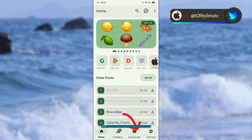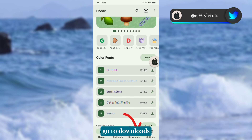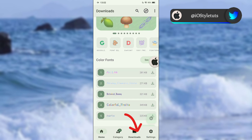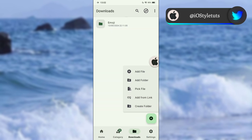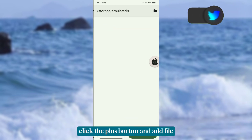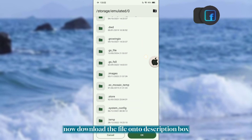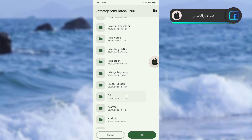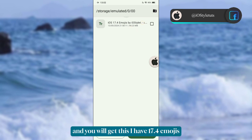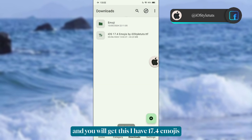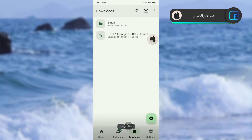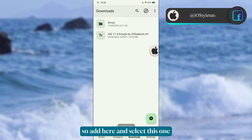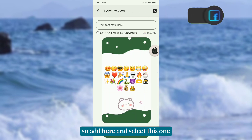Go to Downloads, click the plus button, and add a file. Download the file from the description box and you will get the iOS 17.4 emojis. Add it here and select this one.